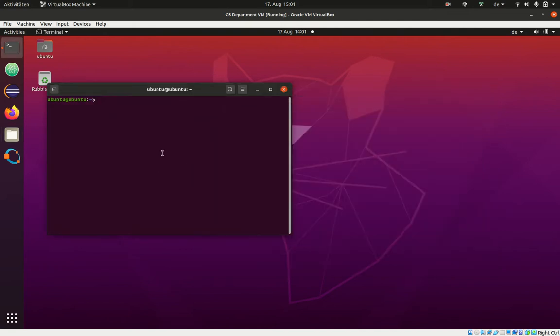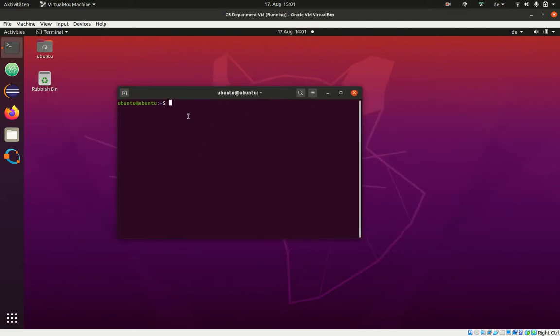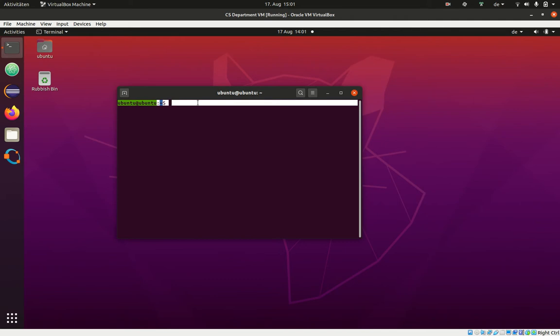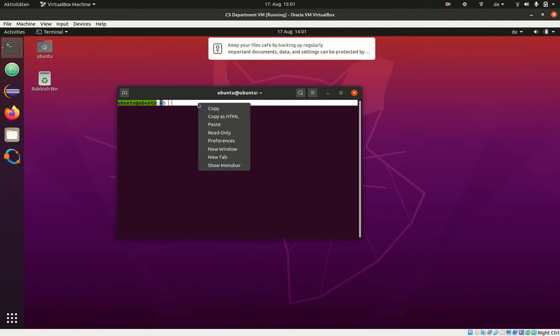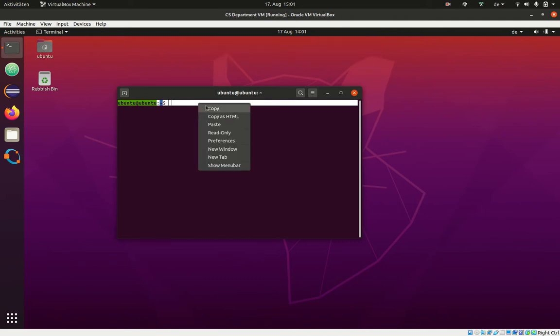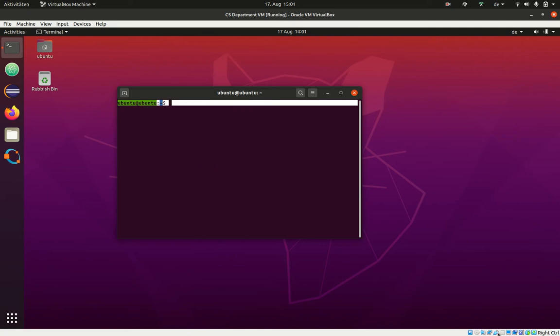A second way of information exchange is the clipboard. Your computer system has a clipboard, CTRL-C, CTRL-V typically in Windows. What you can do is configure the virtual machine, and by default it is configured that way, that it uses the same clipboard.